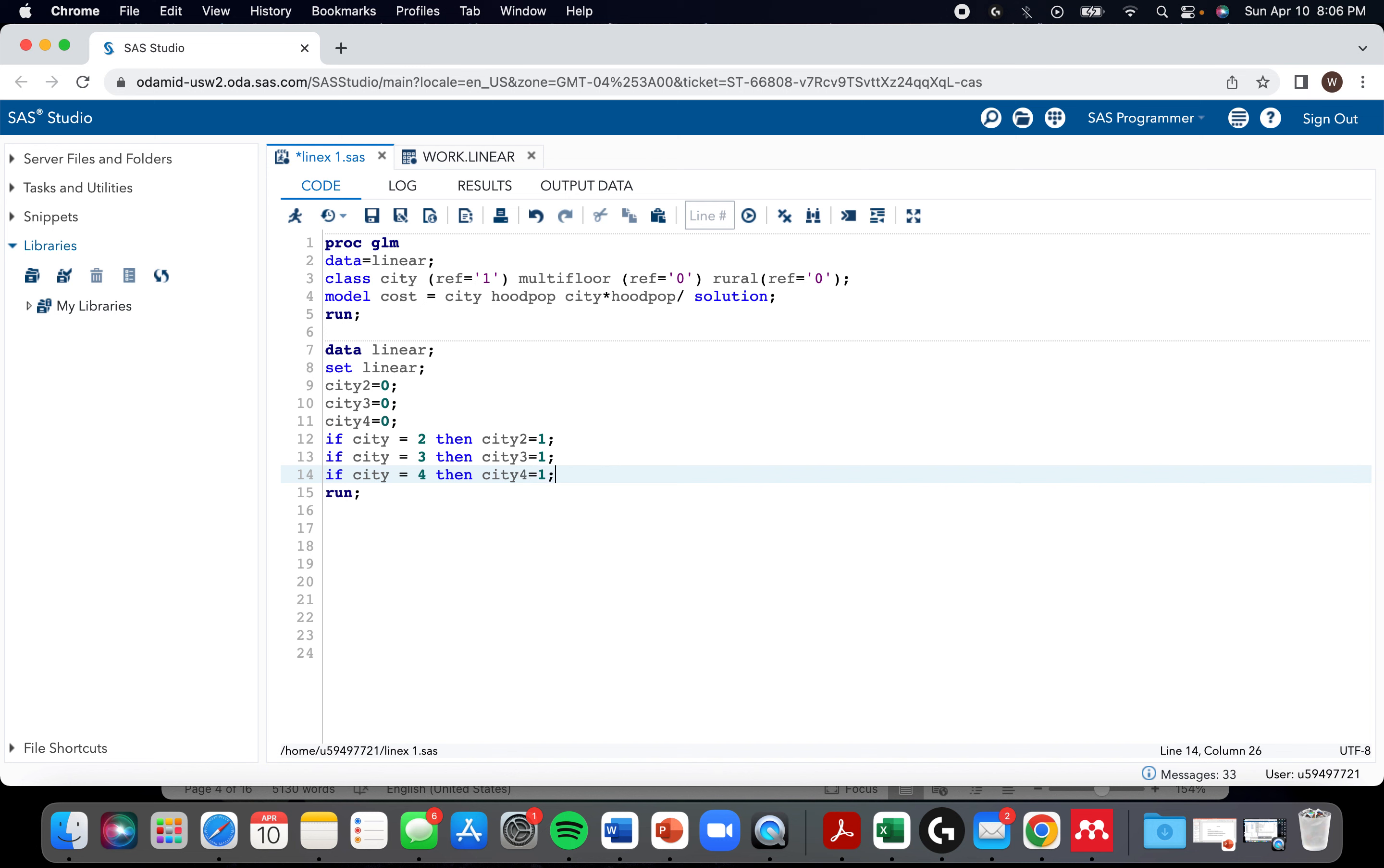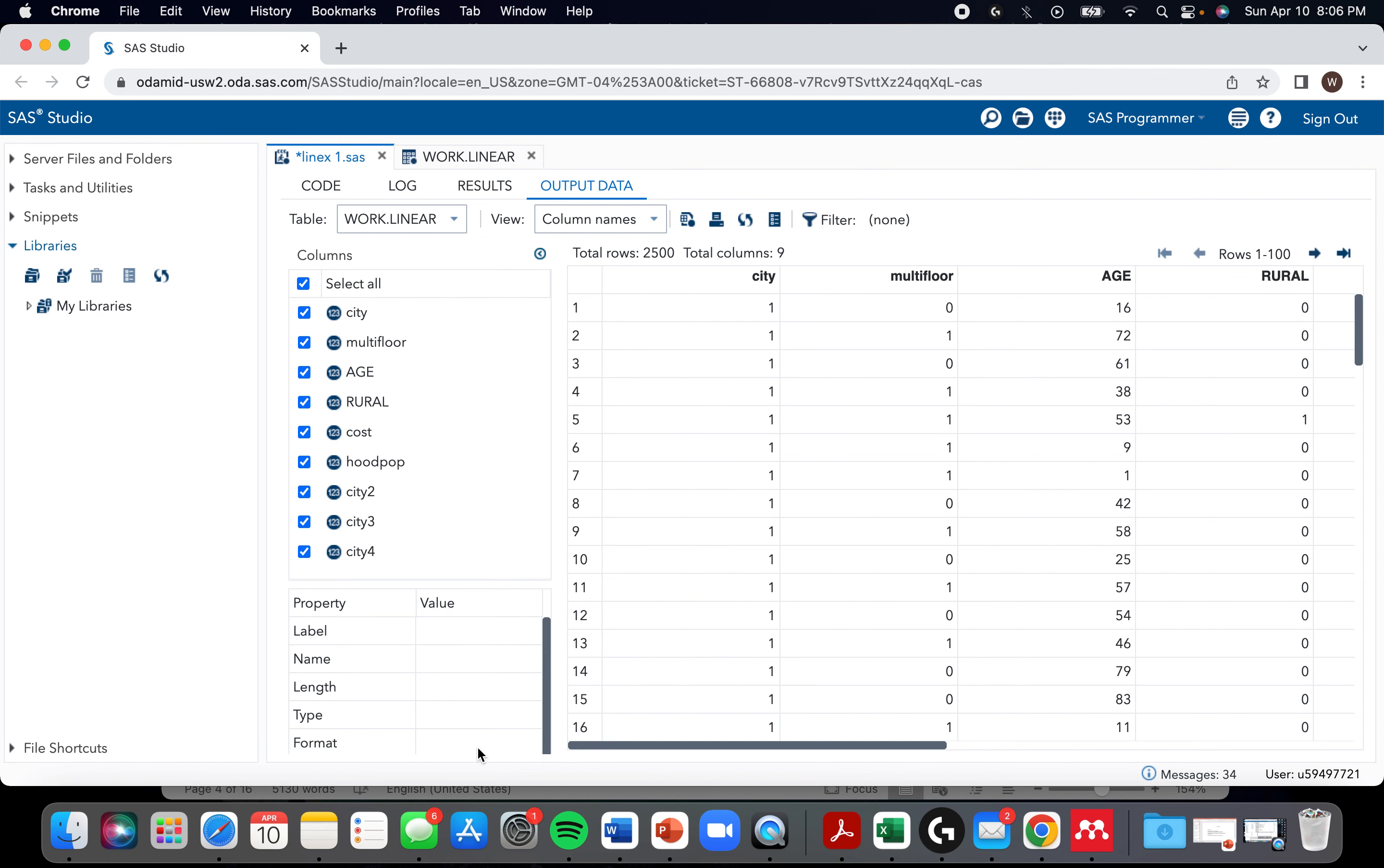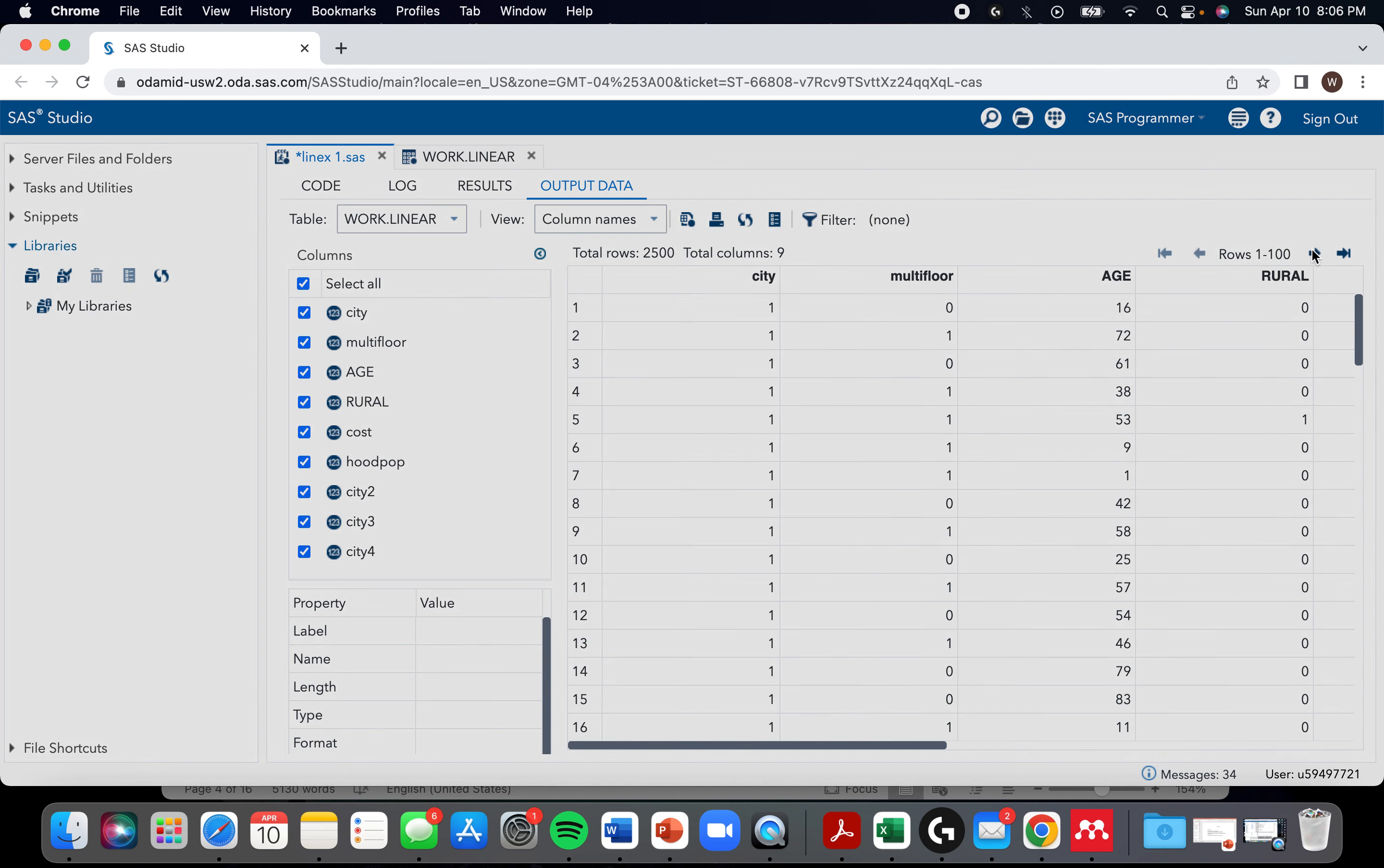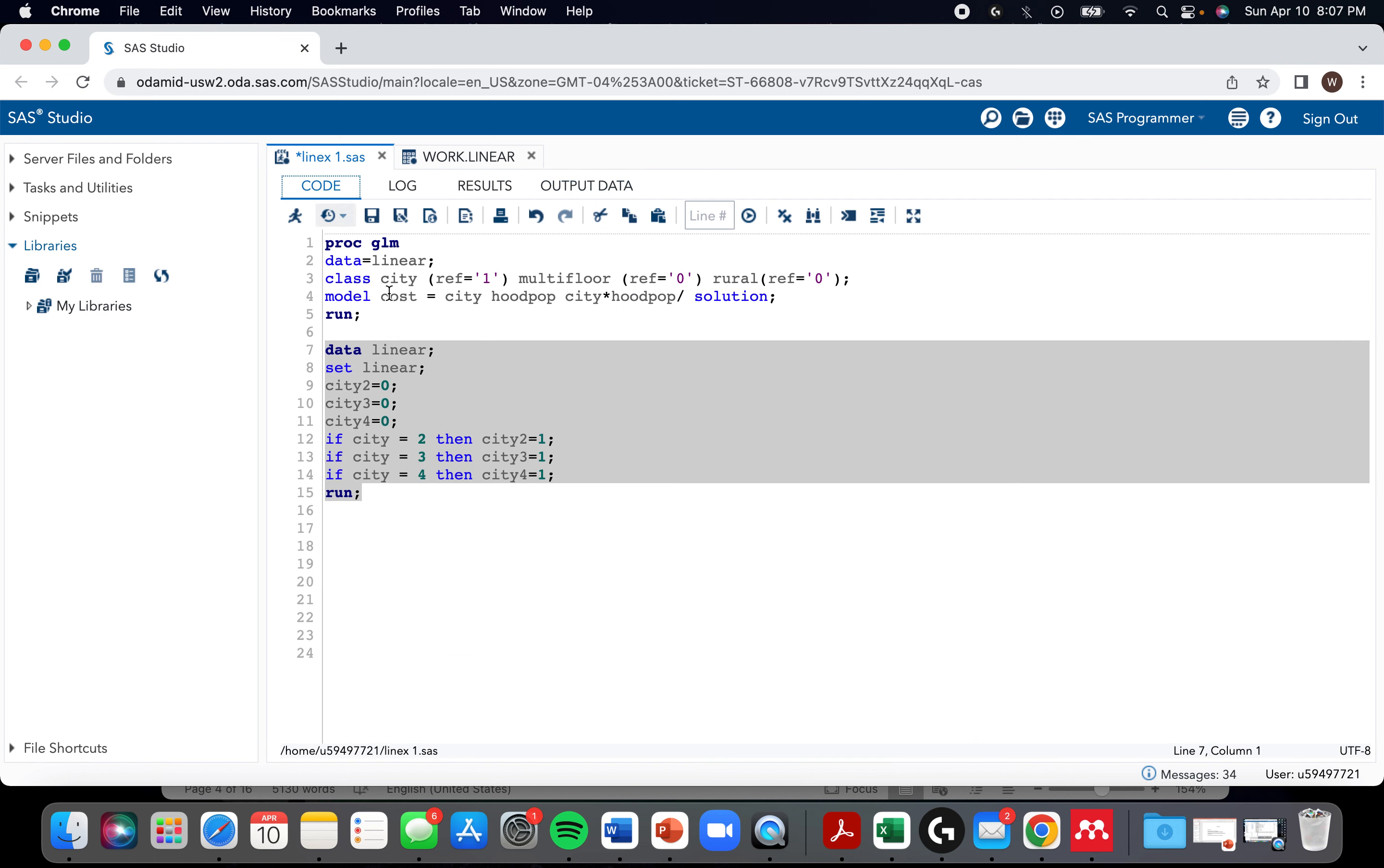What we did here - SAS now has everything it needs to understand what's going on. Right now it's city one. Since city two, city three, and city four are all equal to zero, SAS would know that it must be the referent value. When it's city two, now SAS would see city two is one and these others are zero, so it must be city two rather than the referent.